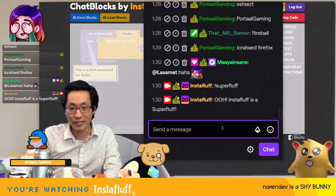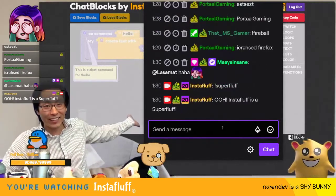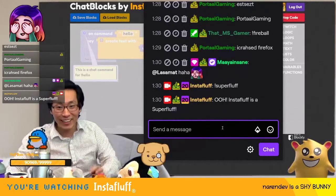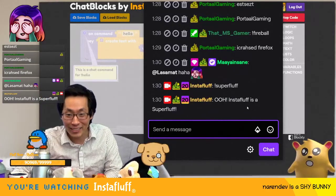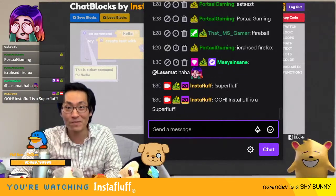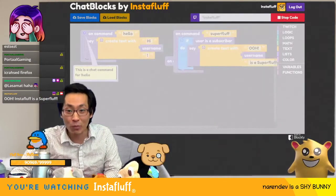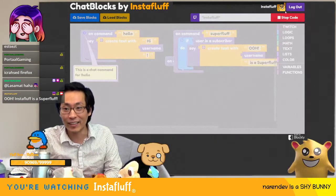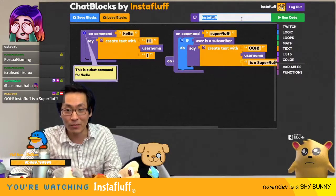Using 'fluff' as a command, just like that it works. Insta fluff is a super fluff — if anybody is a super fluff then it works, and then you can stop the code and change different channels.